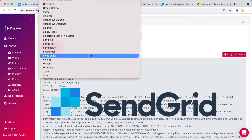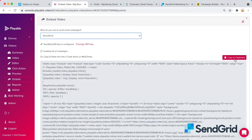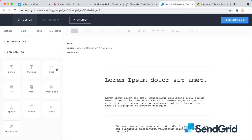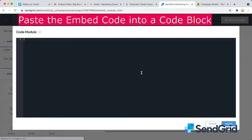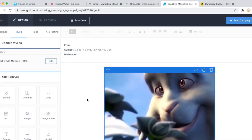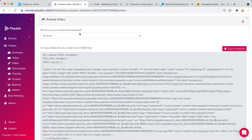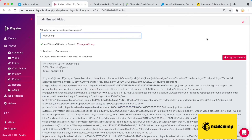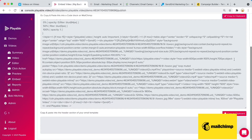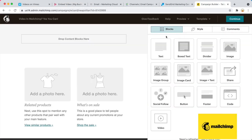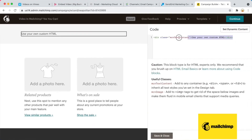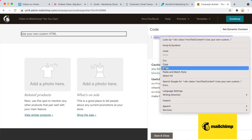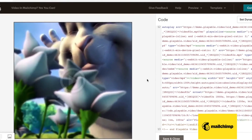On SendGrid, let's copy that code. On SendGrid, we paste it into a code block. And there's our video. One more — MailChimp. Here's the code to copy into MailChimp. And on MailChimp, we paste that code into a code block. Just like that. And there's our video.